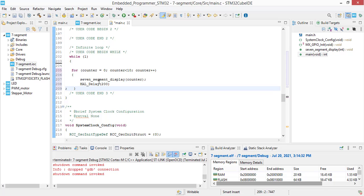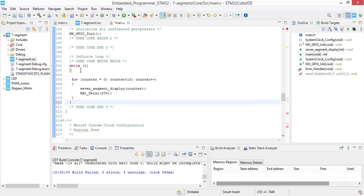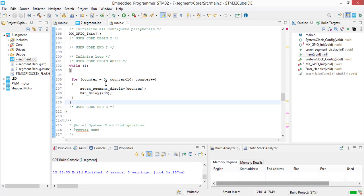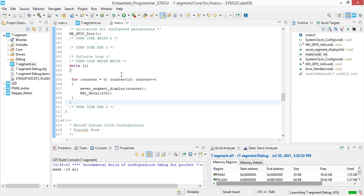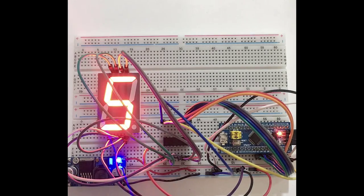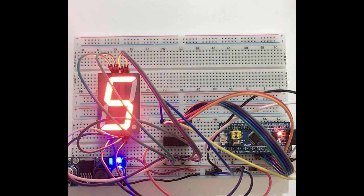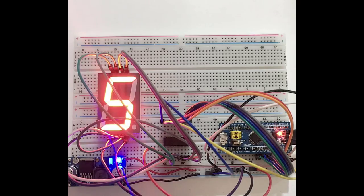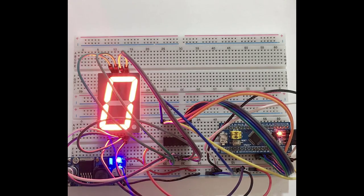Let's build our project, run the project. Now you can see that we are counting from 0 up to 9 with a 200 milliseconds delay.